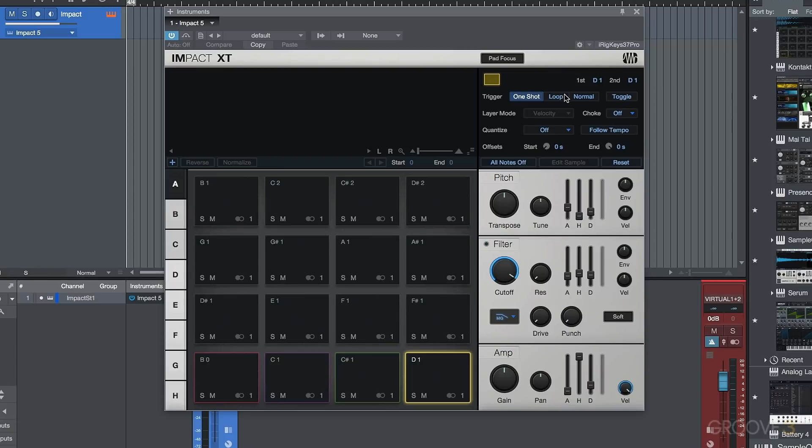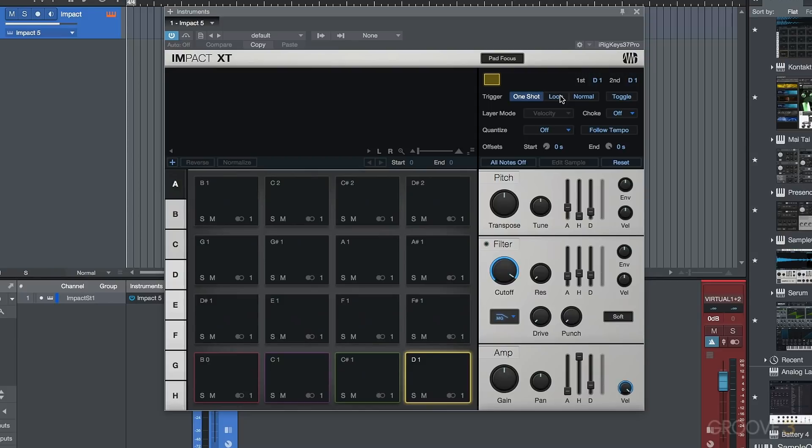And one of the big ones, of course, would be the follow tempo mode. Now this becomes especially useful for loops. And that's one thing that you'll notice here for this trigger is that Impact XT is not just a sample instrument that's designed to work with one-shots and drums.